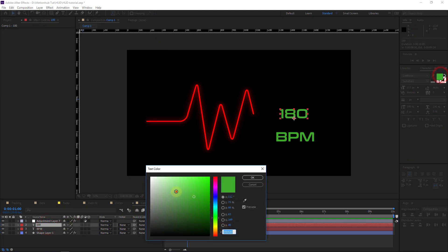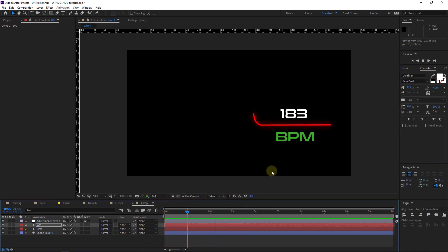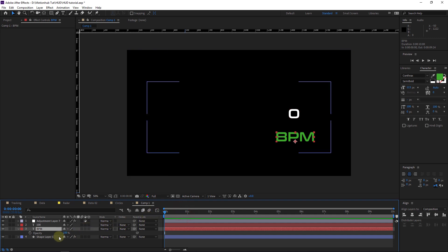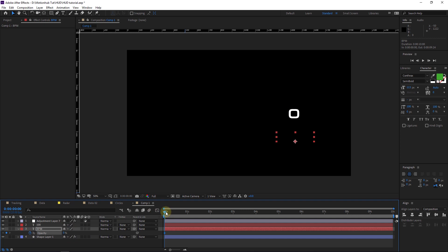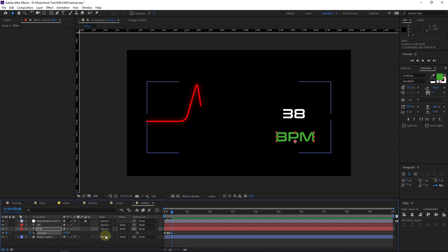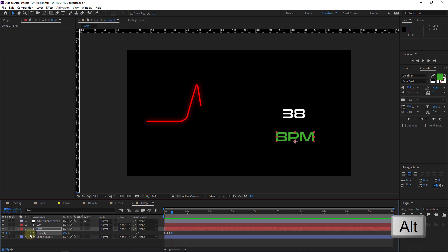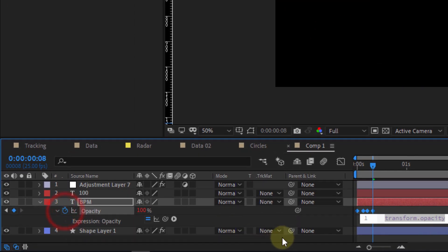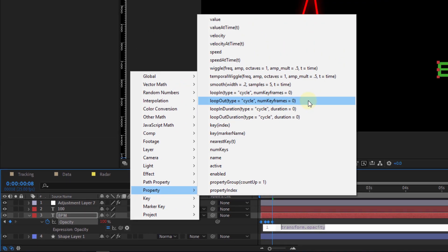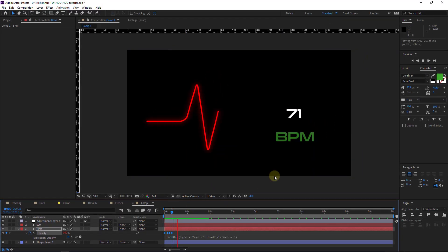I will change the number color to white. Then we'll add some animation to the BPM text. Go to the beginning of the timeline, set a keyframe on Opacity at zero, move three frames with Page Down and set it to 100, then two more frames and set to zero, then two frames and set to 100. This creates a blinking effect. Now with Alt pressed, click the Opacity stopwatch to add an expression, click the expression icon, and add loopOut(type='cycle', numKeyframes=0). Now it will blink throughout the full timeline.